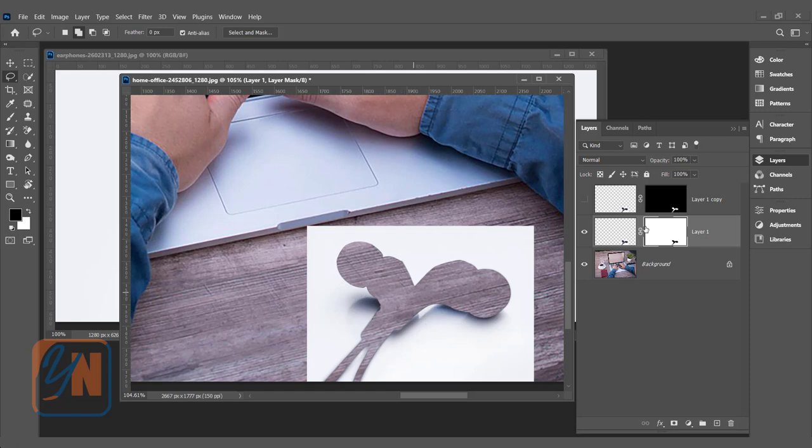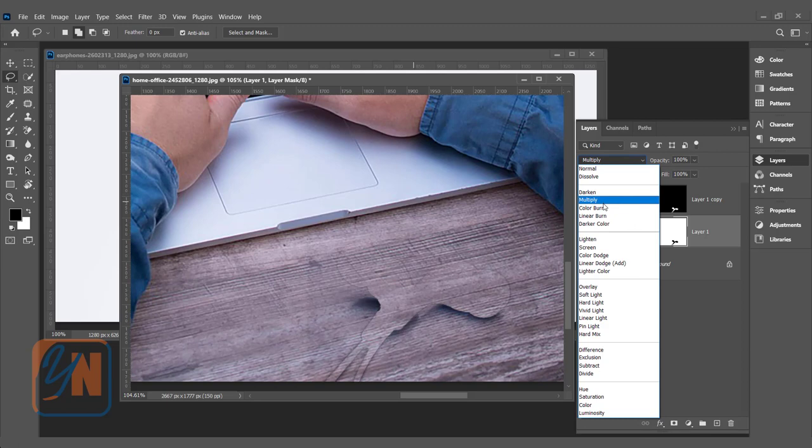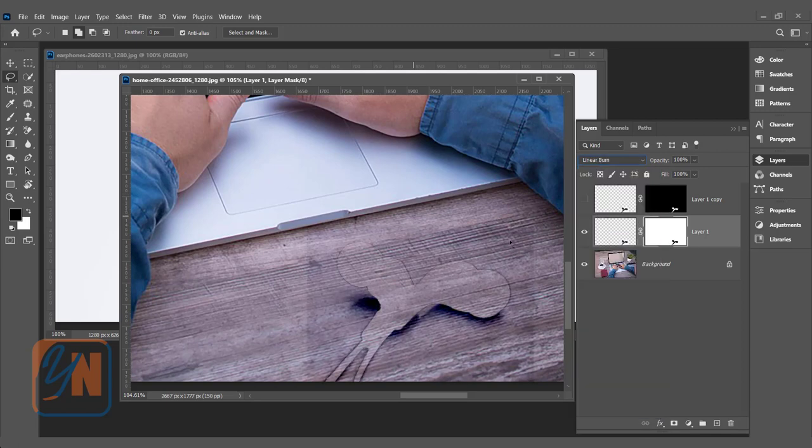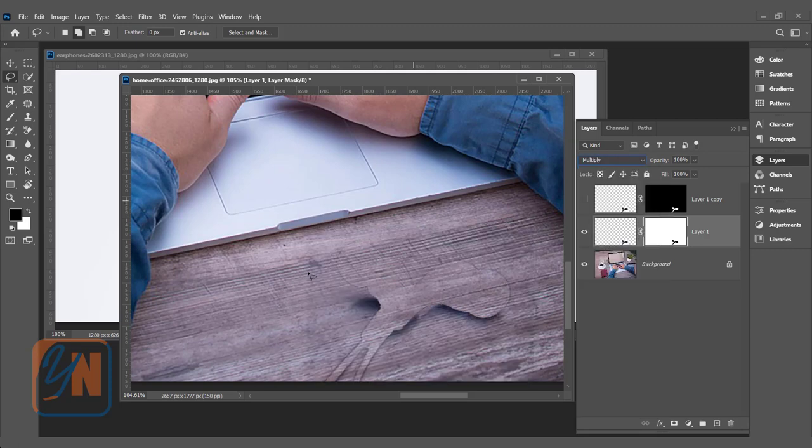So click here and choose blend mode Multiply or Linear Burn. If I click on Linear Burn, you can see a little bit around here. Let's choose Multiply.